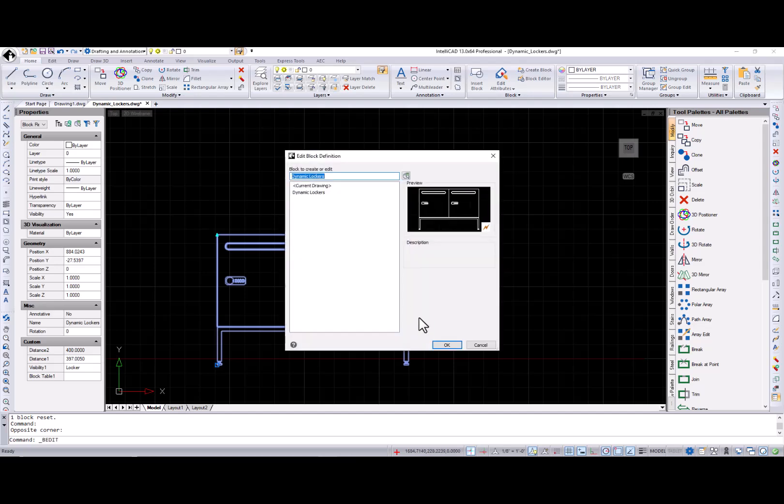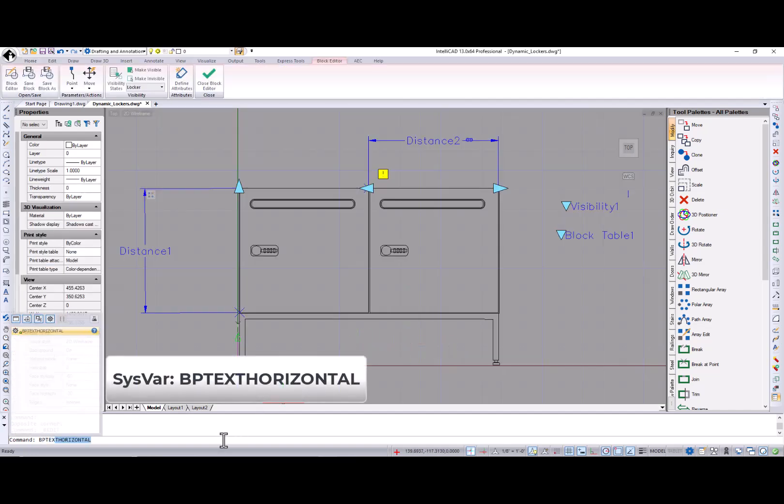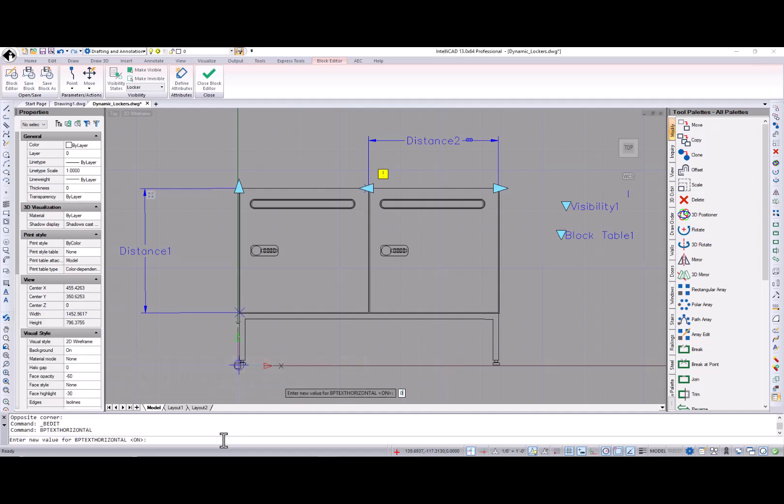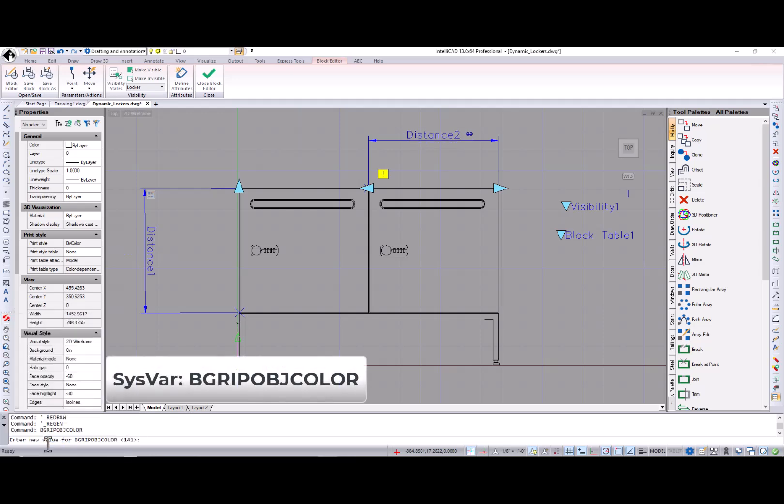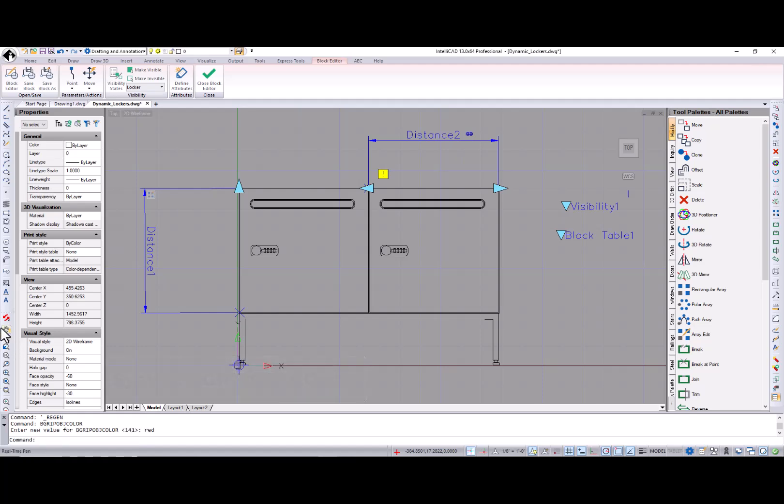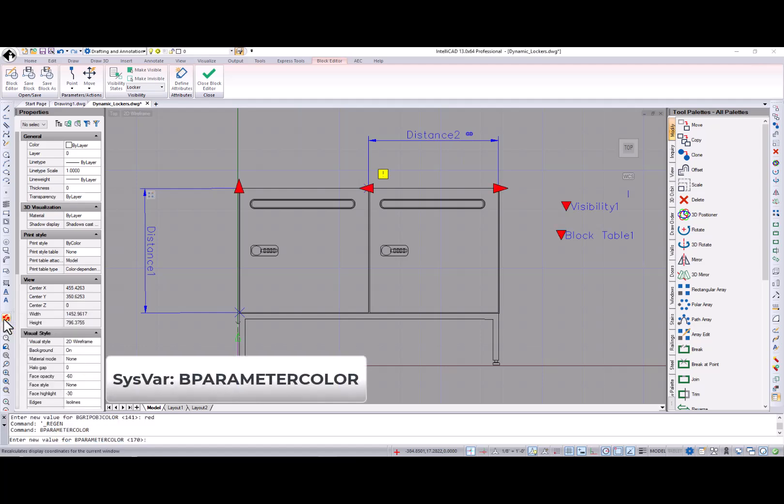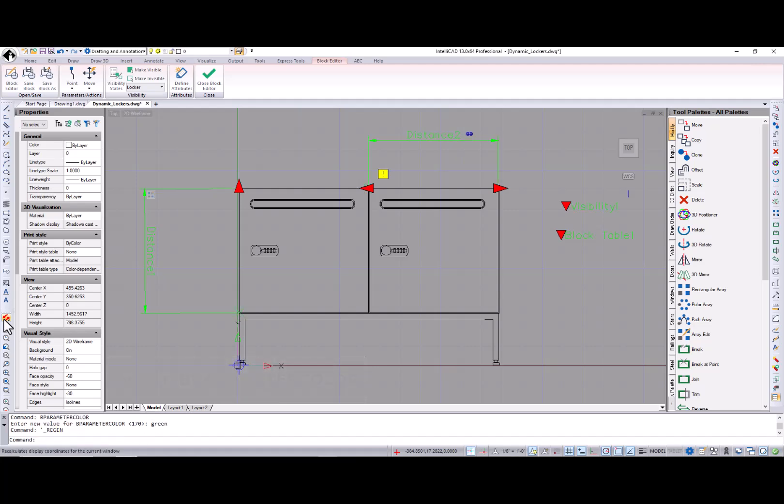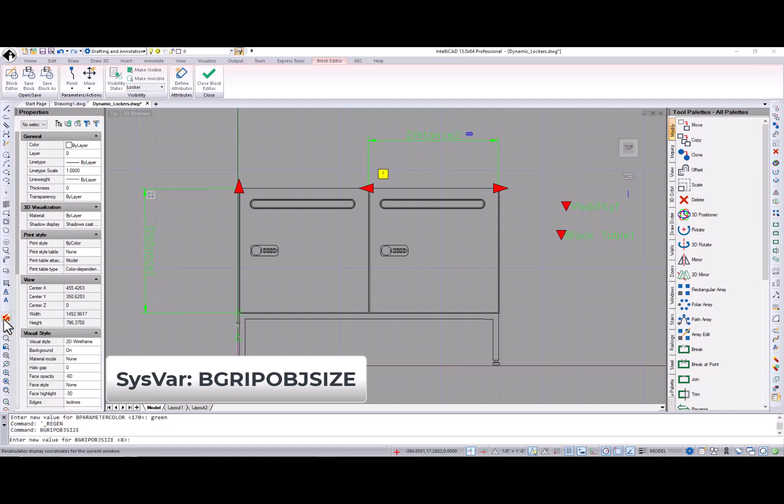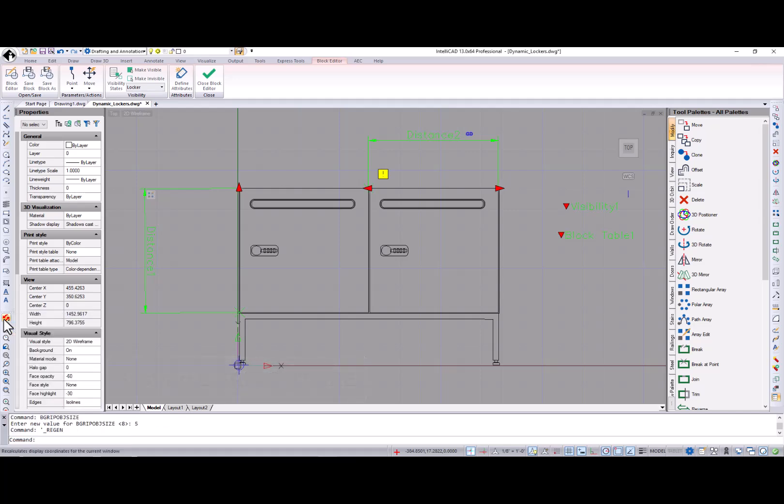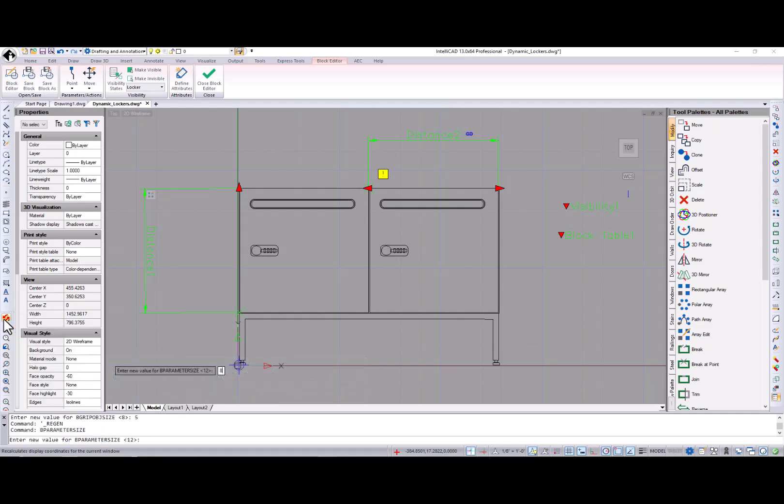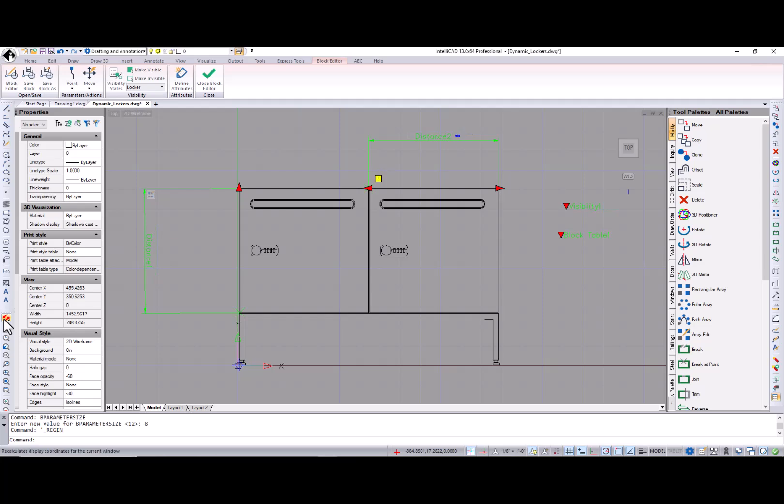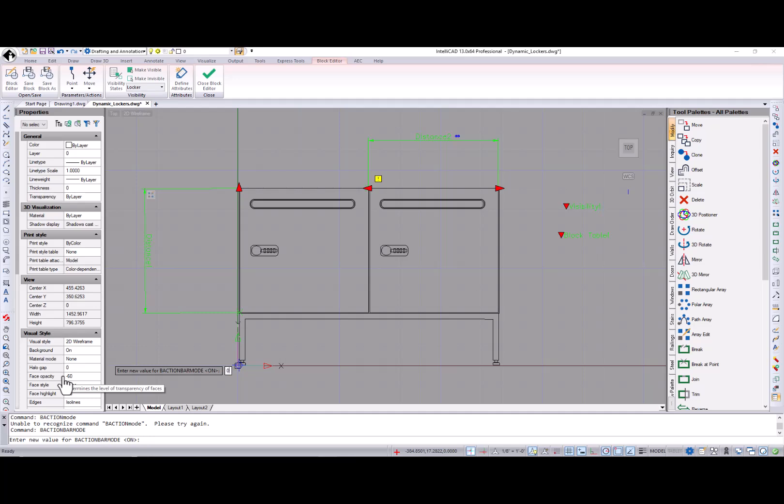Also, several system variables were added. BP text horizontal controls the orientation of text relative to dimension lines or block parameters. B-grip-obj-color controls the color of grips. B-parameter-color controls the color of parameters. B-grip-obj-size controls the size of parameter grips in pixels. B-parameter-size controls the size in pixels of text and controls. Please note that all changes for these system variables become visible after using the regen command. B-action-bar-mode system variable specifies whether the action bars of the legacy action entities are displayed in the block editor. Legacy action entities display when set to 0, action bar displays when set to 1, and B-action-set and B-lookup table commands are not available.